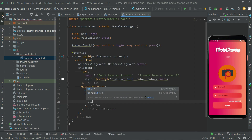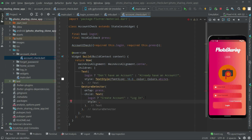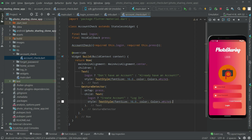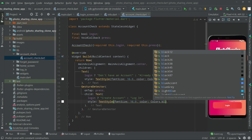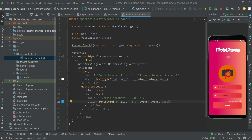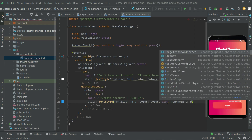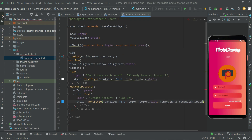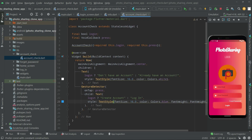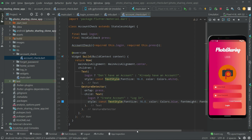For time saving, let's copy the style and paste it here. We'll make a small change — the color will be blue this time. We'll also make it bold by setting fontWeight to FontWeight.bold, and then add a const modifier.